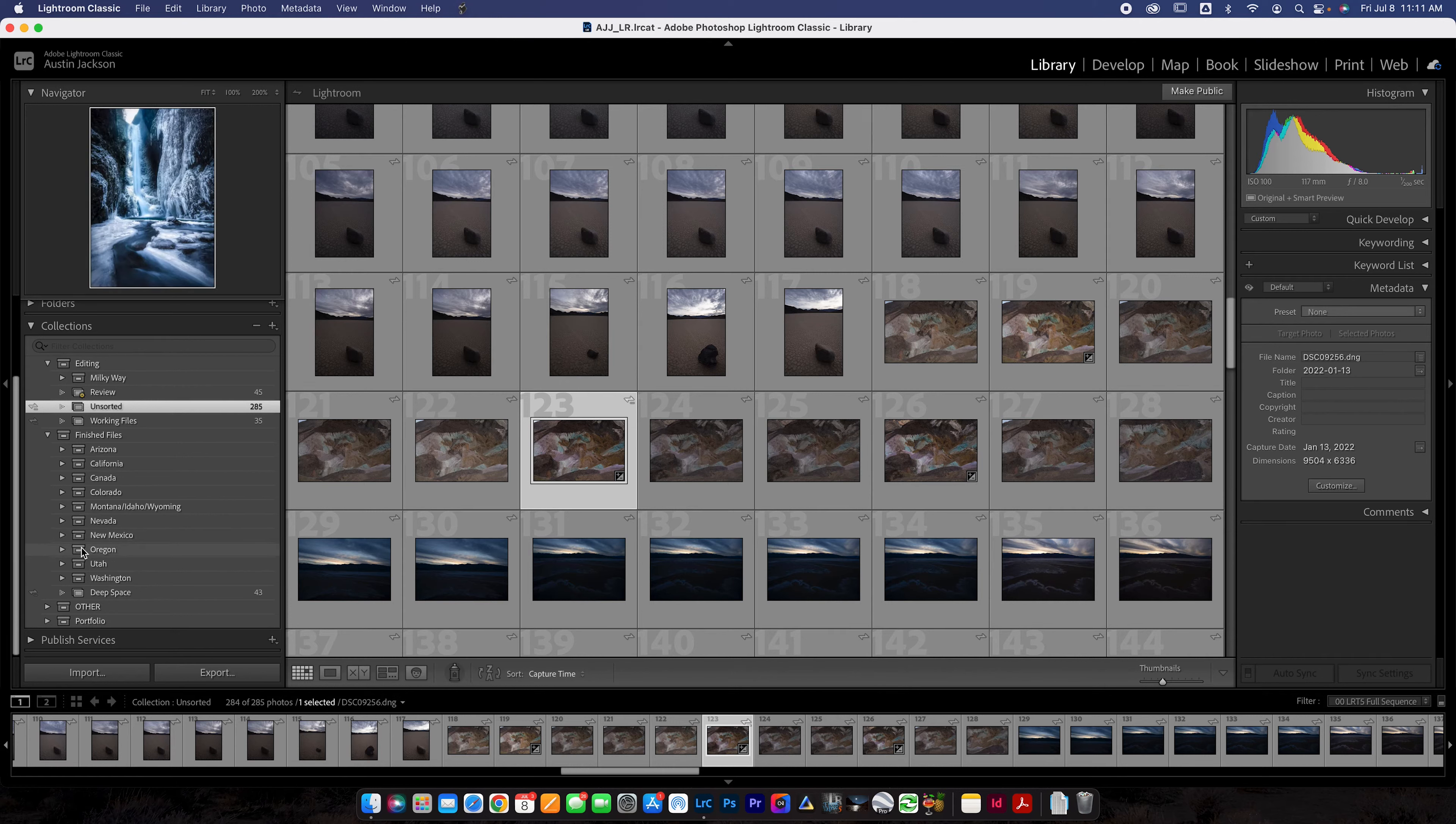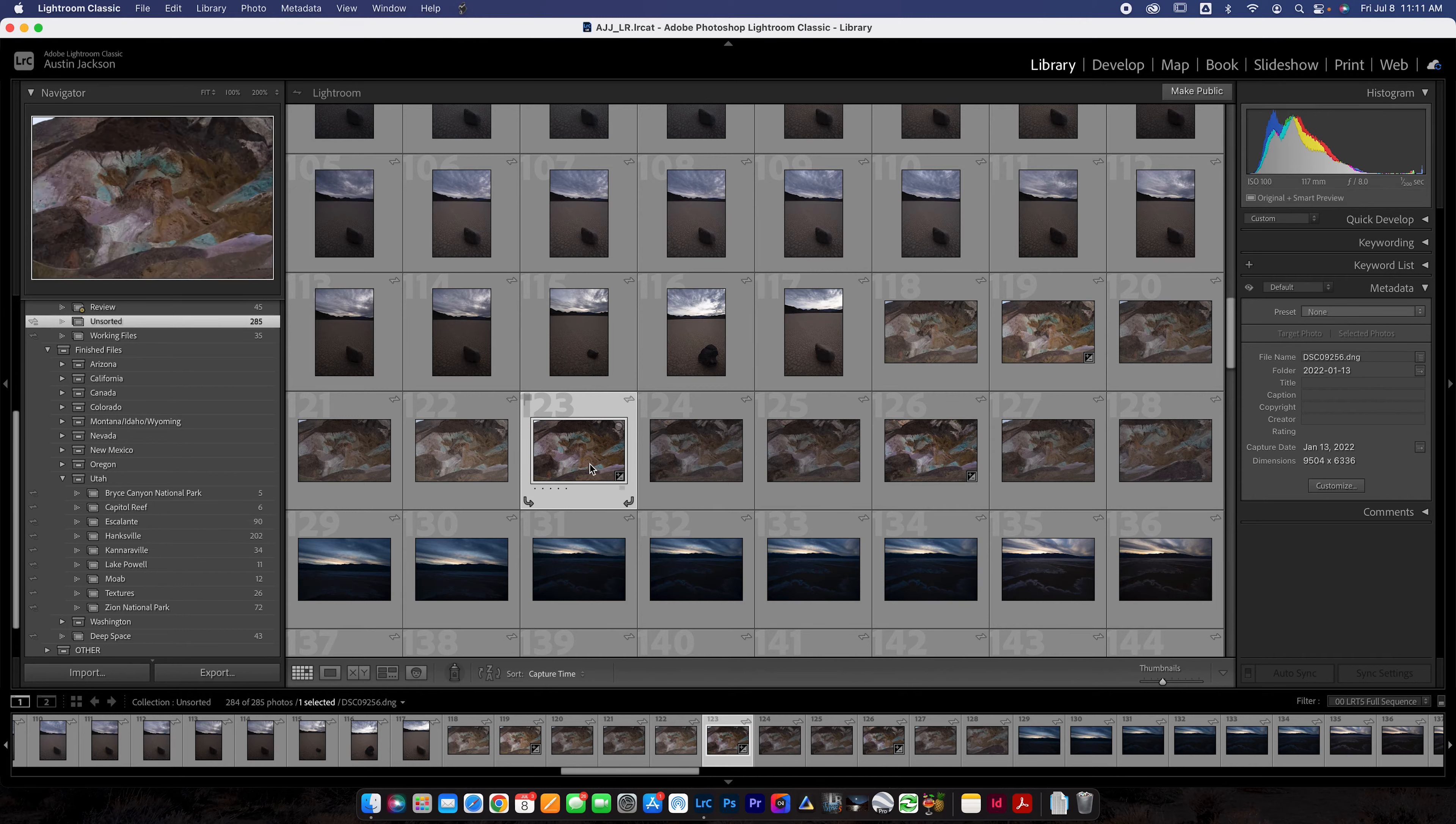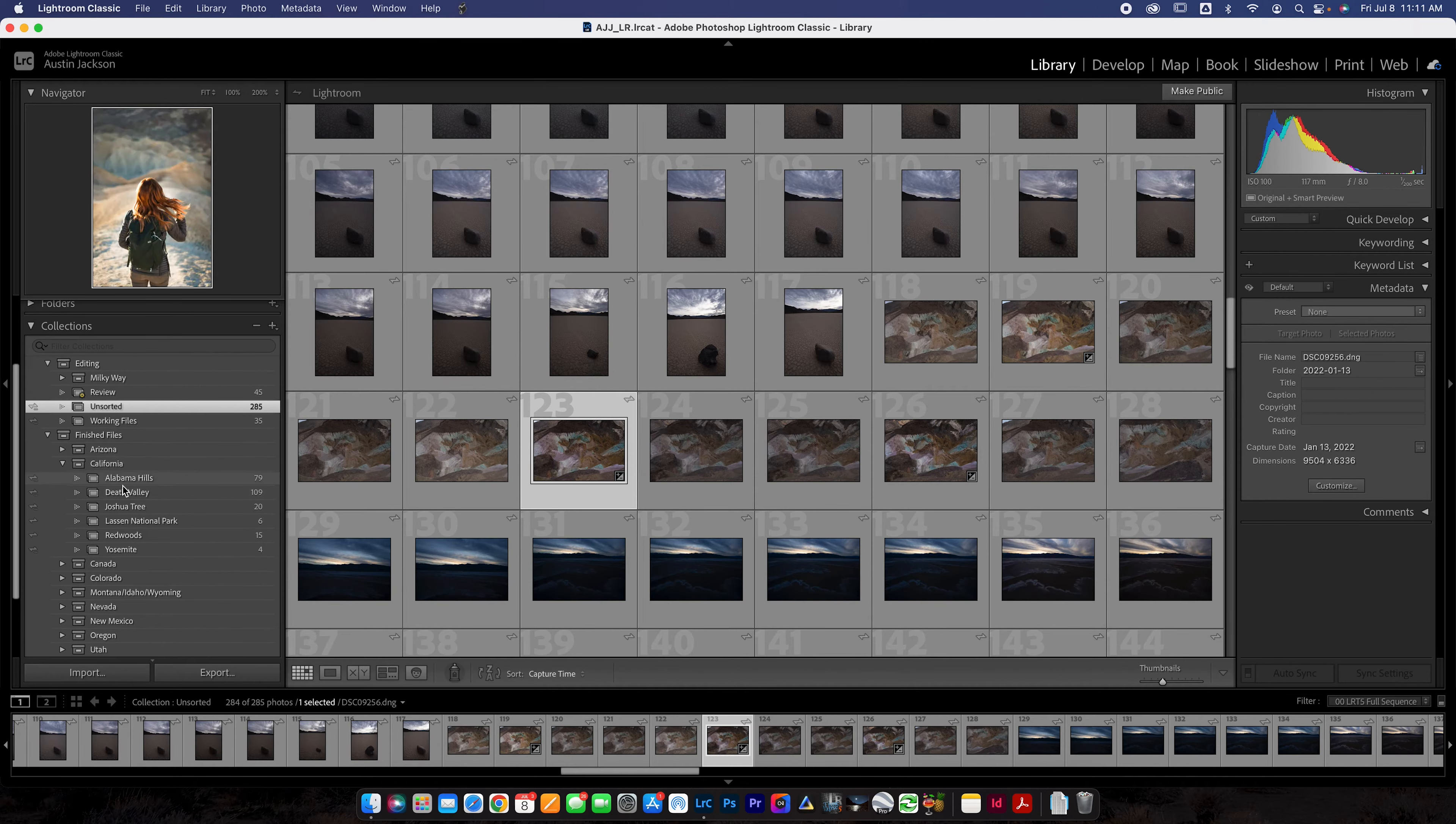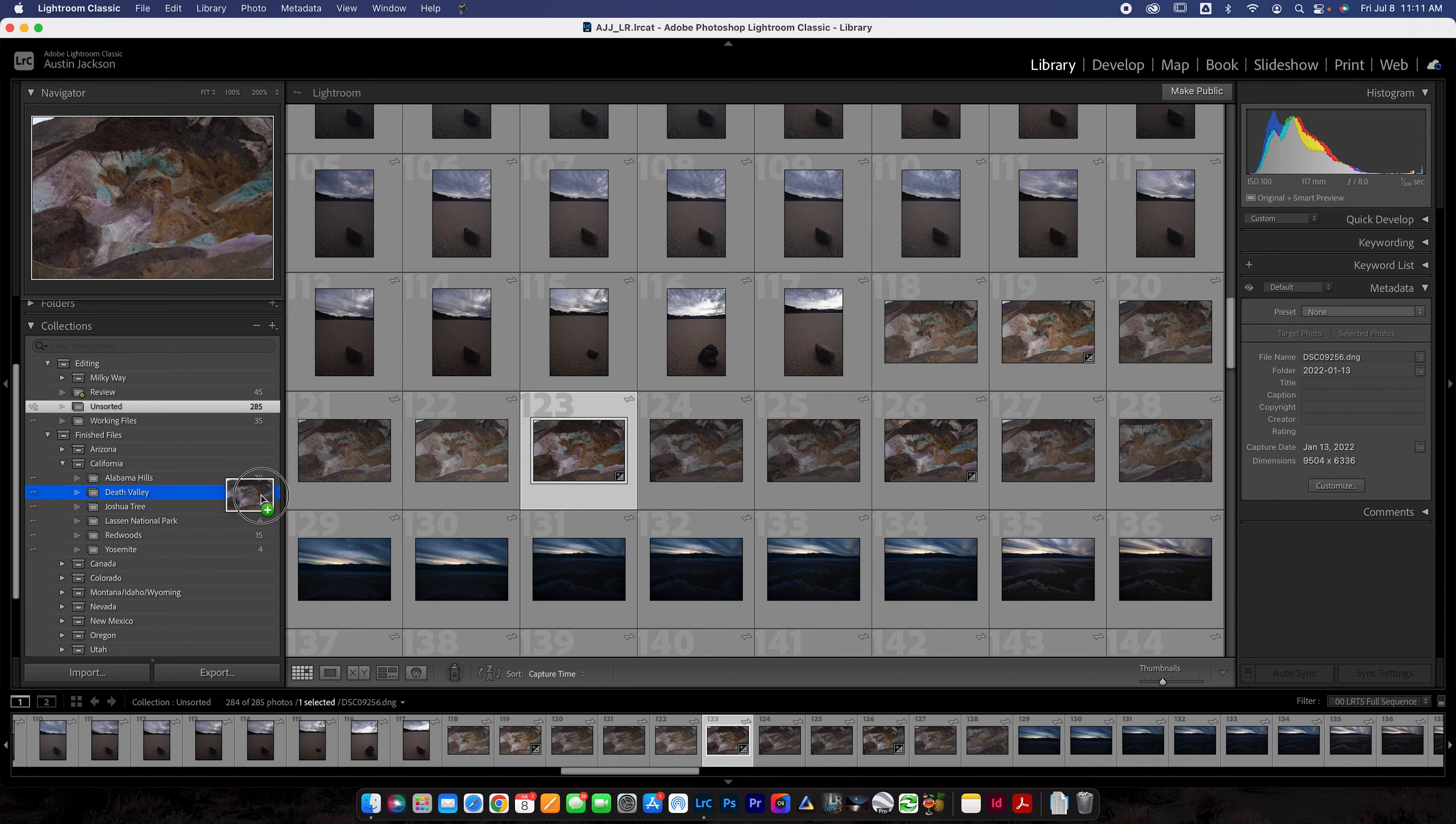So within here I have finished files and then I have all the states that I visit. You can organize this any way you want, but I just like to do it by state. So if I'm like, oh, I want to see photos from let's say Escalante, Utah, I can go open Utah, go to Escalante and I could click the Escalante folder. It's going to have all my Escalante photos in it.